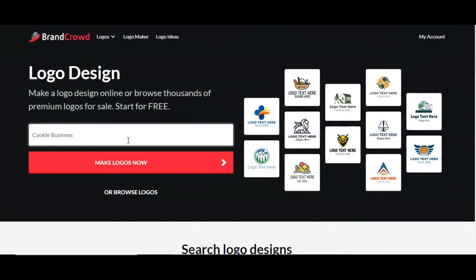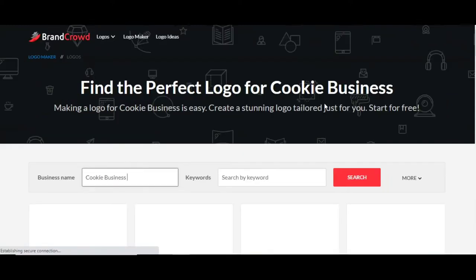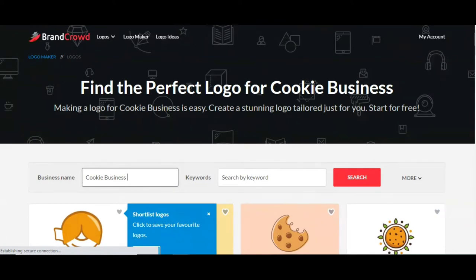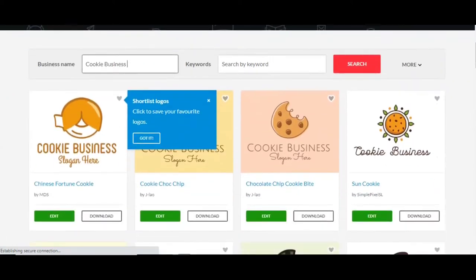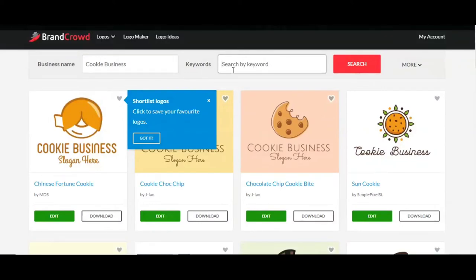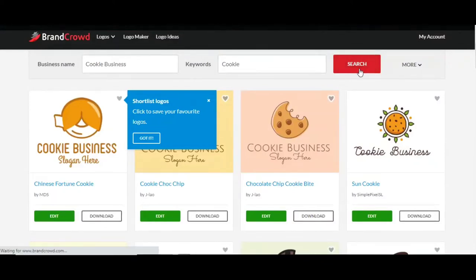This field is where the name of your business goes — so if it's Sarah's Cookies or John's Bakery Cookie Specialties, you type it in here. Hit 'Make Logos'. This will instantly come up with a ton of cookie-related logos, but you can take it up a notch and get more defined results in the keyword section. Go ahead and type in the word 'cookie' and hit search.